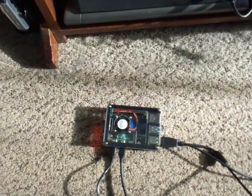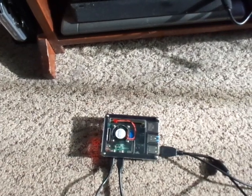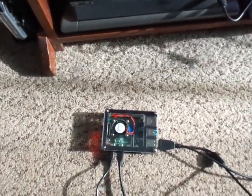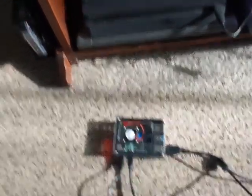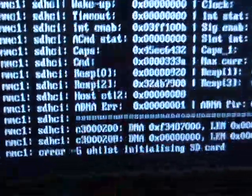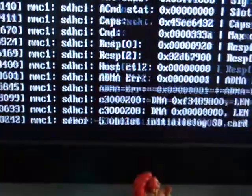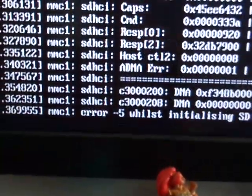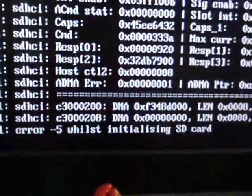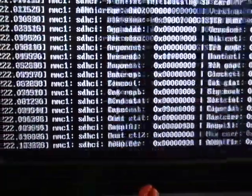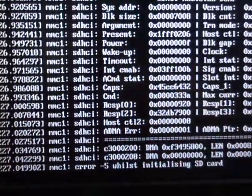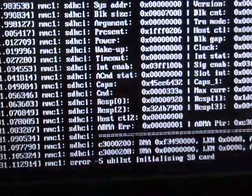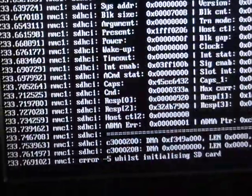This is the latest model, the Raspberry Pi 4 Model B with 8 gigabytes of RAM. If anyone has a solution to get past the MMC error dash five while initializing an SD card, to bypass it or solve it, let me know because I really want to try out Arch Linux on this device. Thank you.